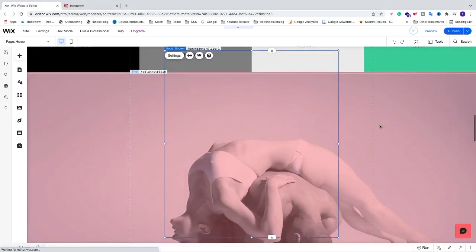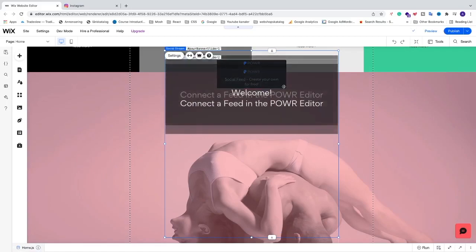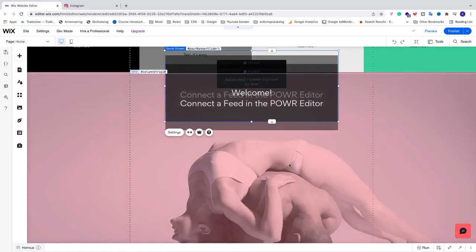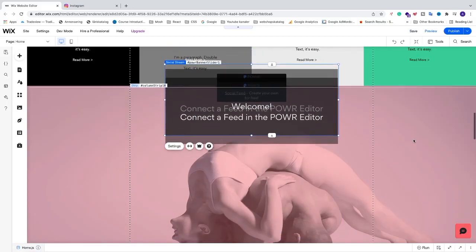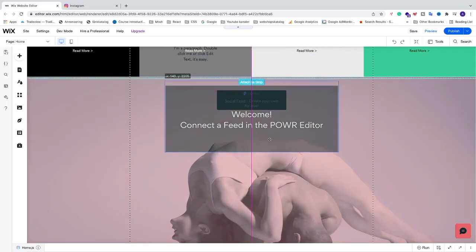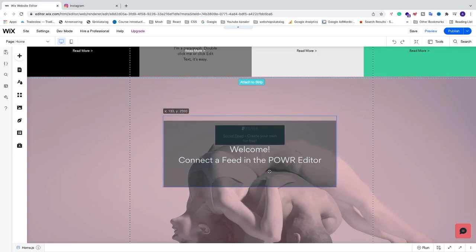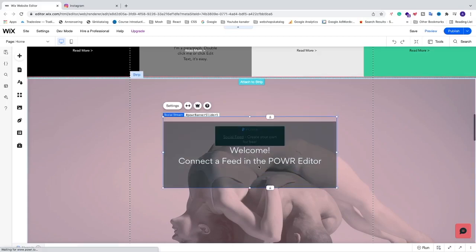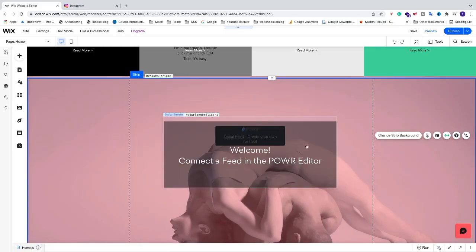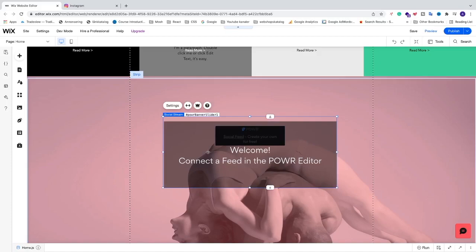So this will automatically add this to our Wix website right here. And we can move this like this. So now we're going to click on this square. We're going to go to settings.